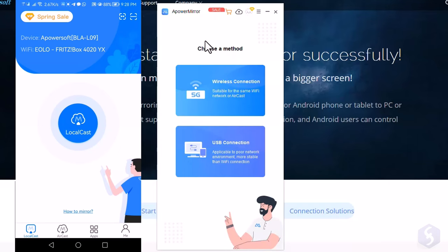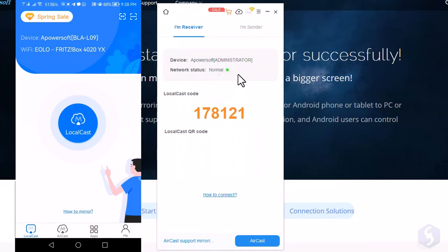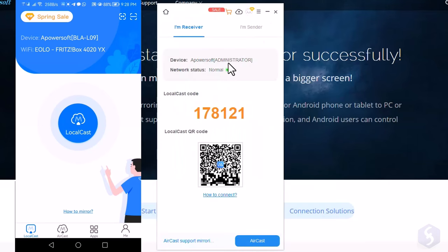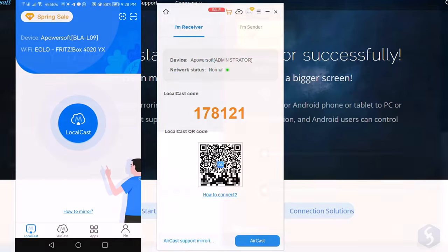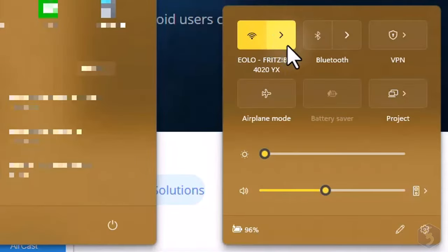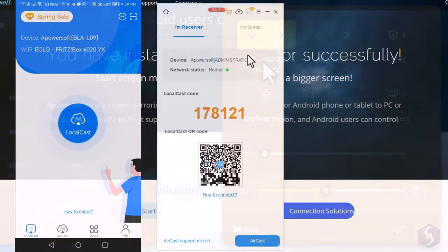You can do this via Wi-Fi or USB cable. To connect your Android smartphone to your PC via Wi-Fi, open APowerMirror. Make sure that your PC and smartphone are connected to the same Wi-Fi network.